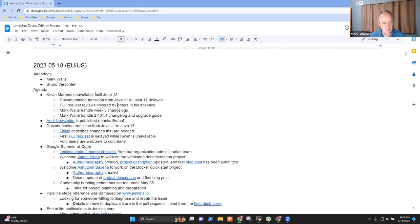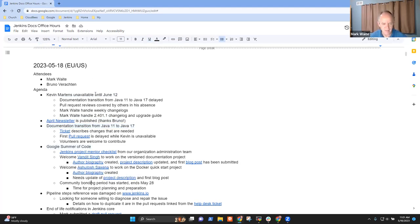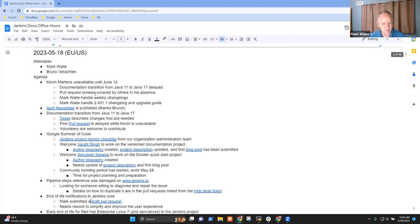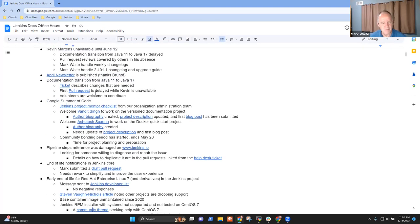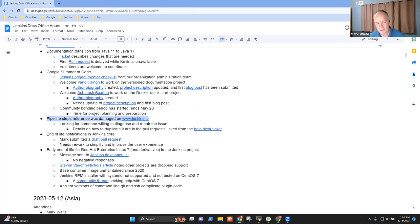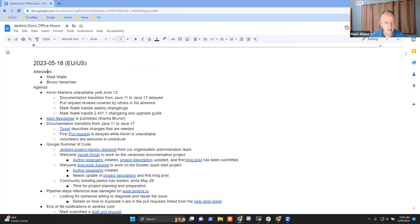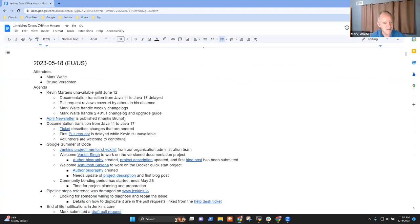Kevin Martins is unavailable, April newsletter, transition from Java 11 to Java 17 in the documentation, Google Summer of Code, and then the other items. I think it's safe to just leave them in the list. They're more to remind that we need to be sure we get them all the way to closure. Anything else that needs to be added? Nothing comes to my mind. Thanks for asking.